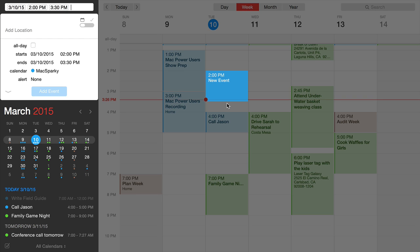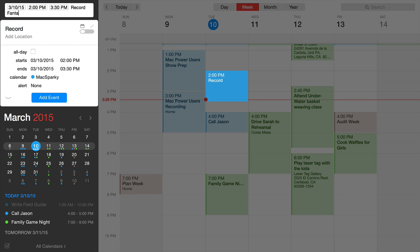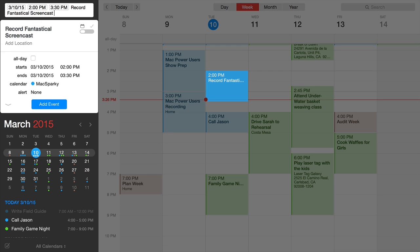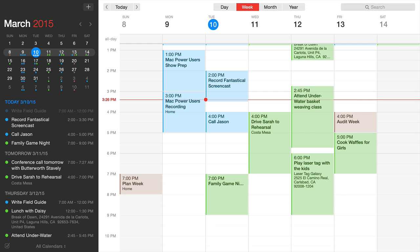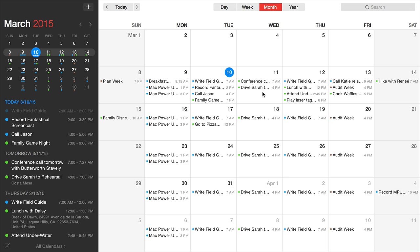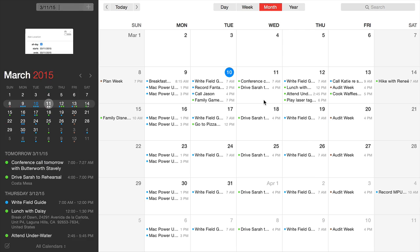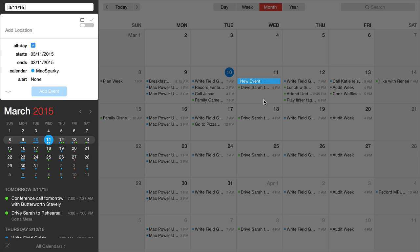So I could say 'record Fantastical screencast' and put it on my Mac Sparky calendar. All the parsing tricks from the parsing video still work. When done, click 'add event' and it's created. This also works in day view. In month view, you create events by double-clicking the date, which opens the parser, but you'll need to add the time.